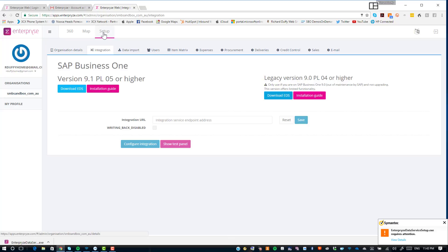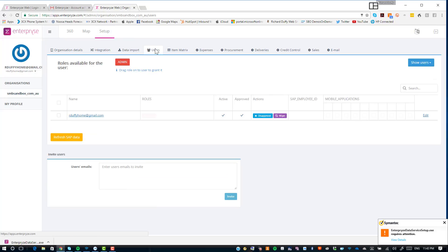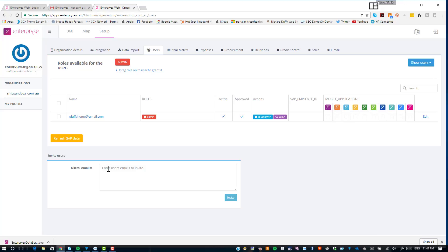One other thing to show you here in your Enterprise solution: go into Users. If you want to start inviting other people to use your Enterprise deployment, you go in here, type in their email address, and hit Invite. They will then get an email giving them the opportunity to accept that invitation, and they will appear in your list of available users.